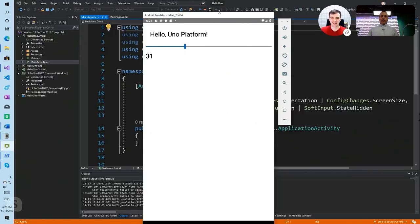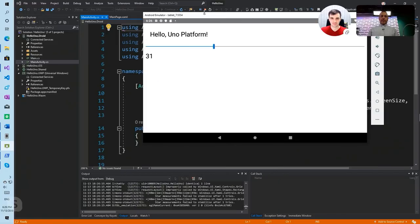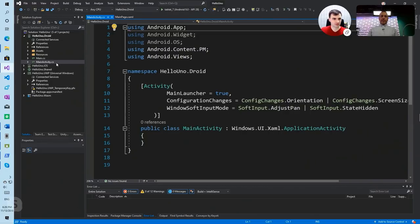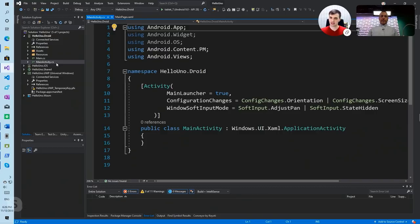It's the exact same thing as in UWP. So basically you could take an existing UWP app and essentially, without changing it, be able to run it on these multiple platforms. Exactly — that's the goal of UNO platform, to have a one-to-one compatibility with UWP XAML. So when you take your existing UWP application and copy-paste your XAML into UNO platform, it will just work.